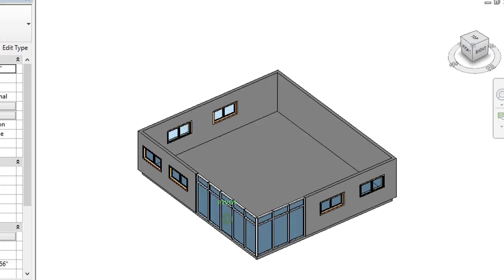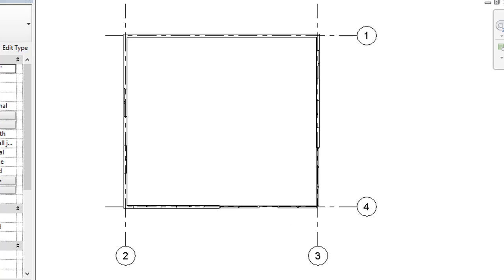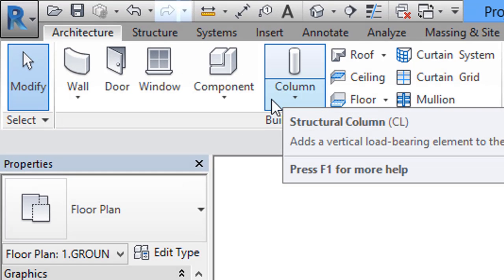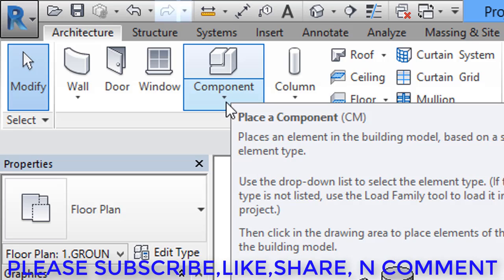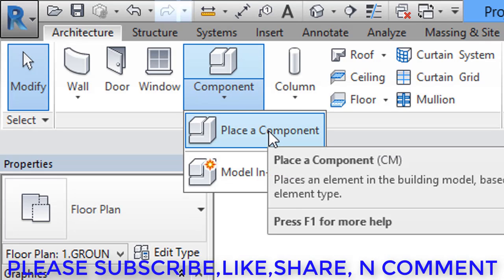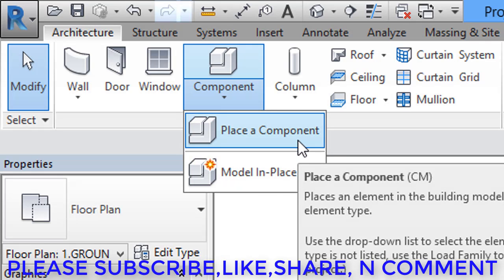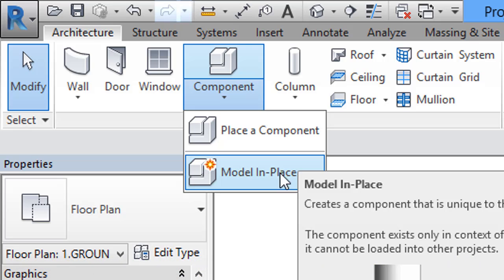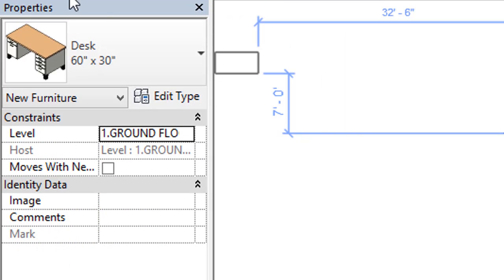If we check the 3D view, it looks like this. Now for this room, what we have to do is assign some components like a table, one bed, and a TV set. For that, go to the ribbon, select Architecture, and in the Architecture tab select Component. Below the Component button, click the arrow mark and you will get two options: Place a Component and Model in Place. Place a Component means we can select a ready-made component; Model in Place means we can create our own component. Right now I will select Place a Component.